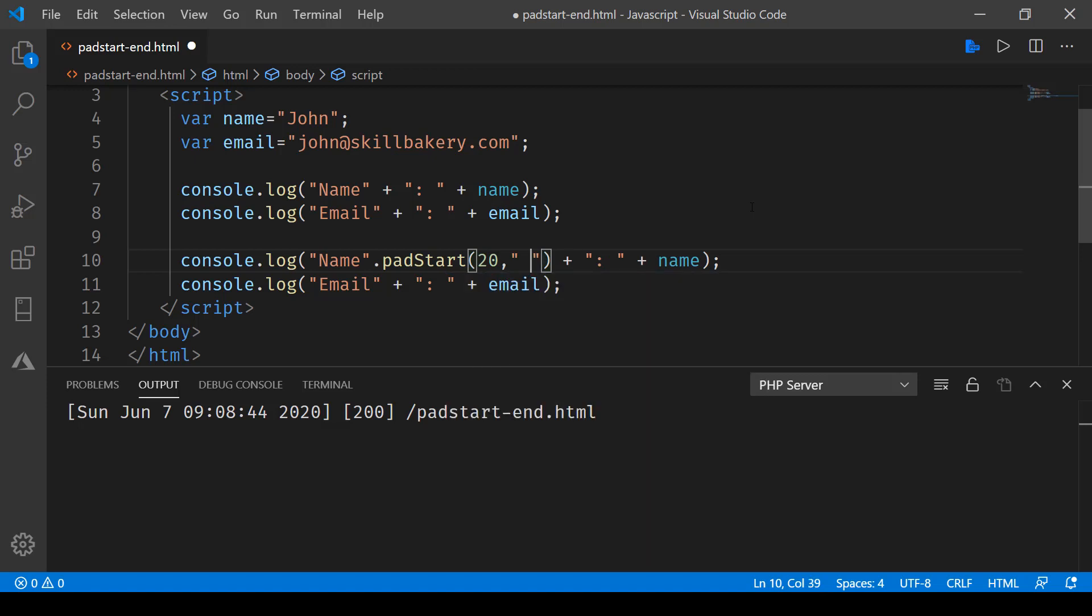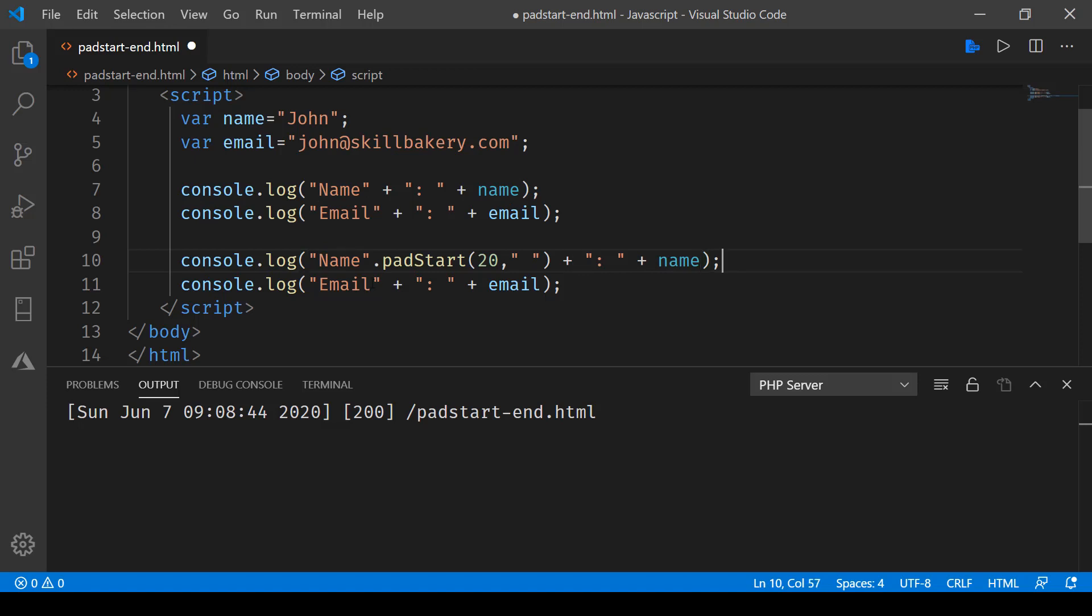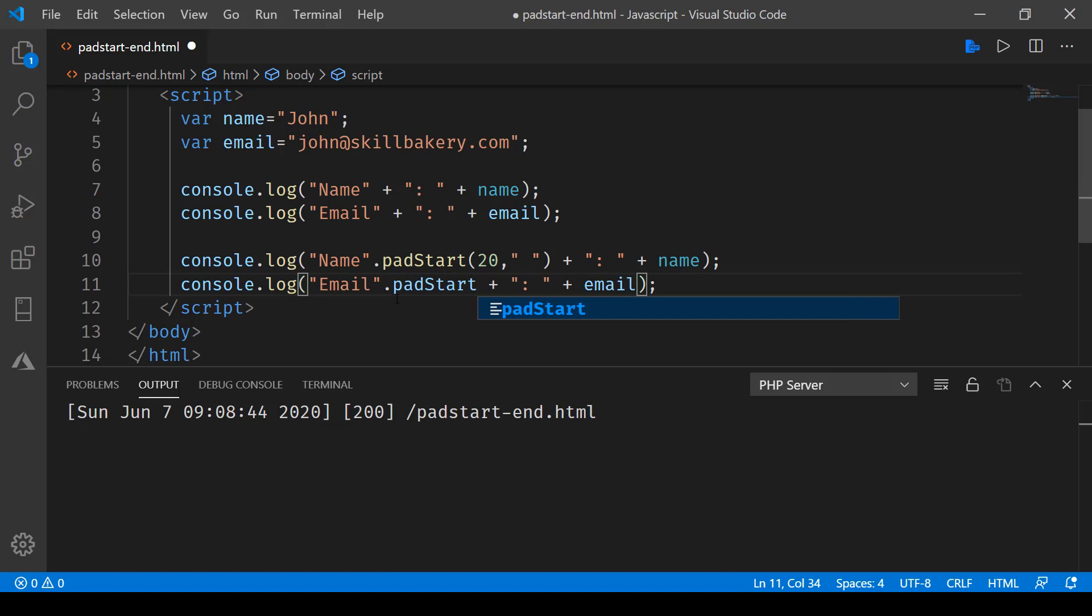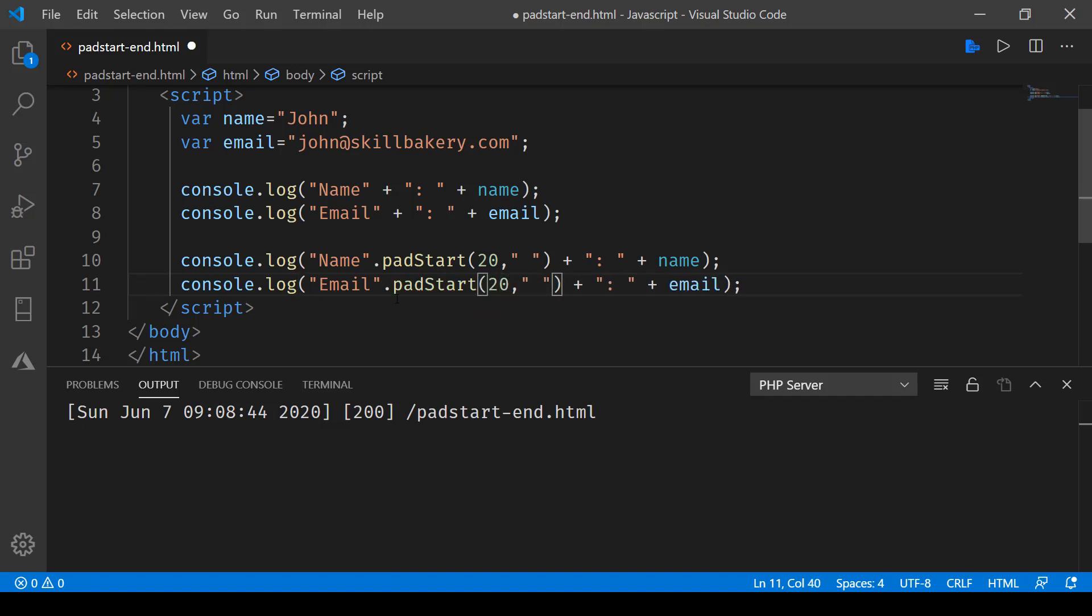20 spaces including name as well, and then we have this colon and name coming up. Similarly, we'll do the same with padStart with email, and here also we'll specify the same number with space.